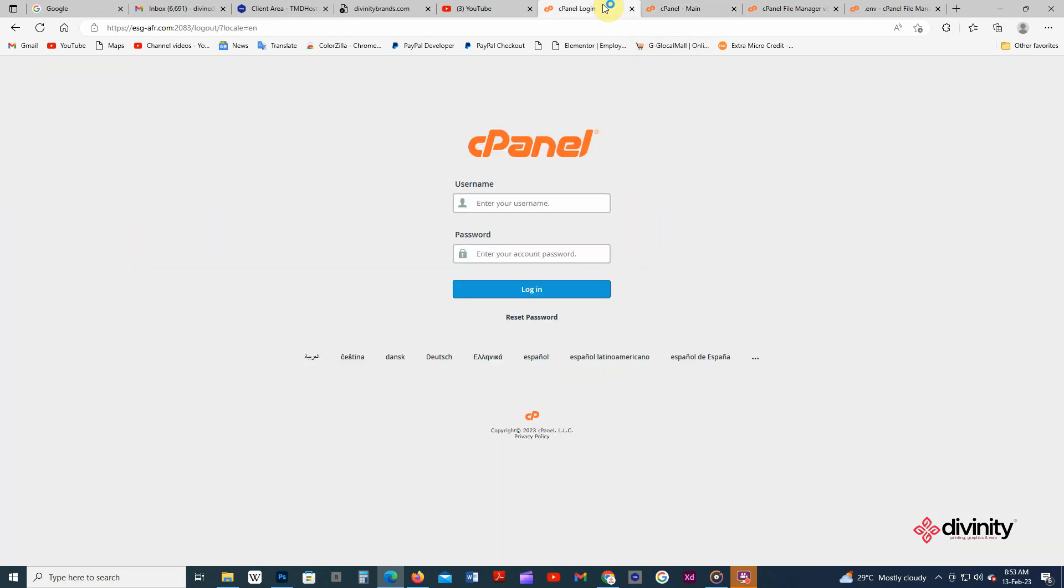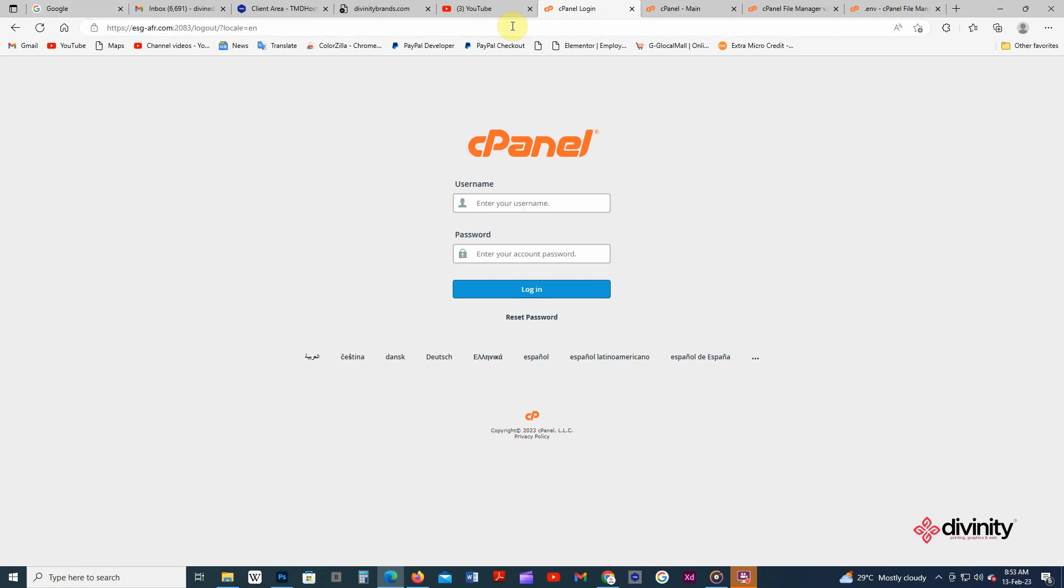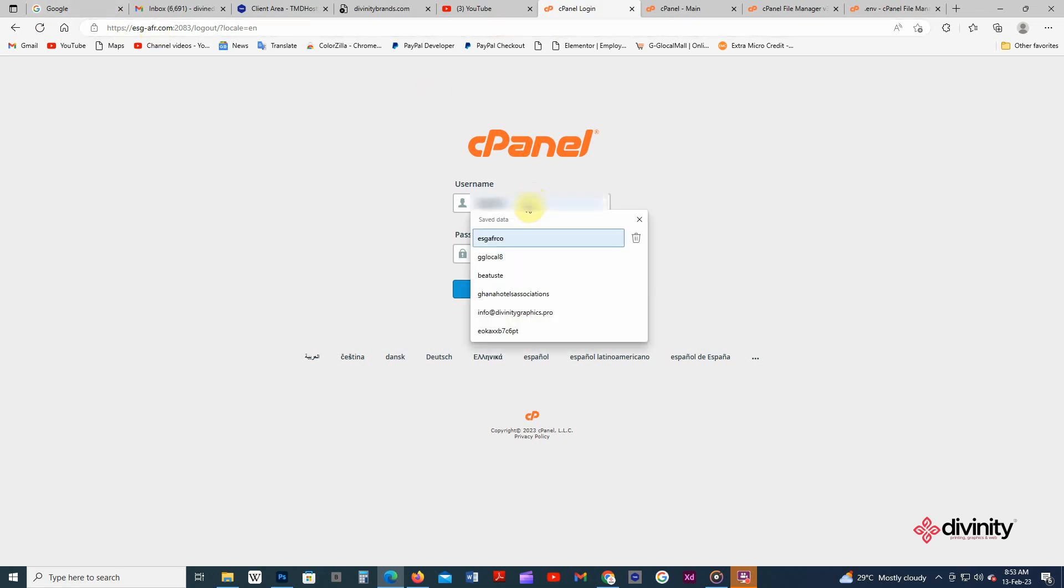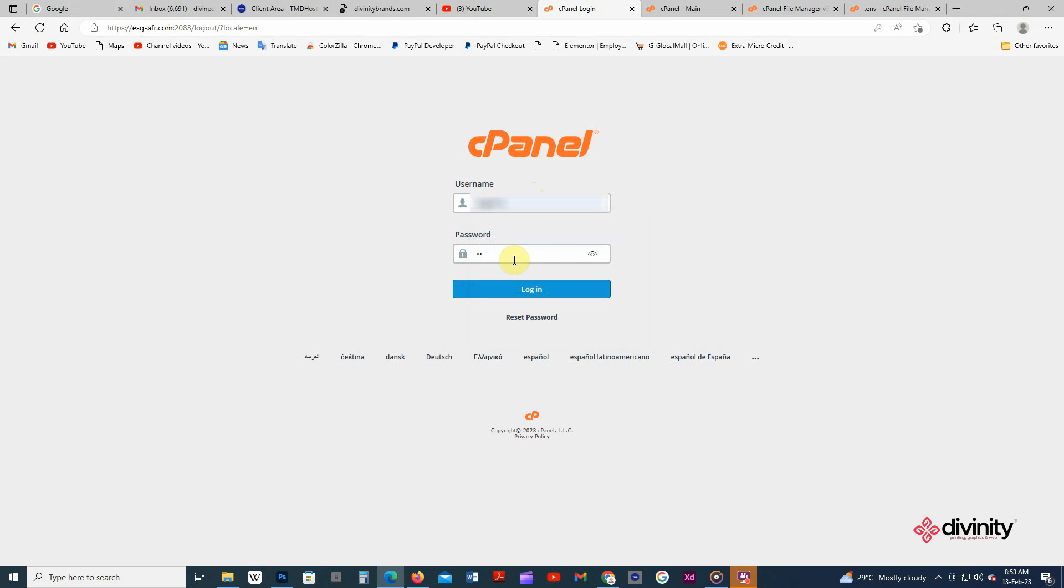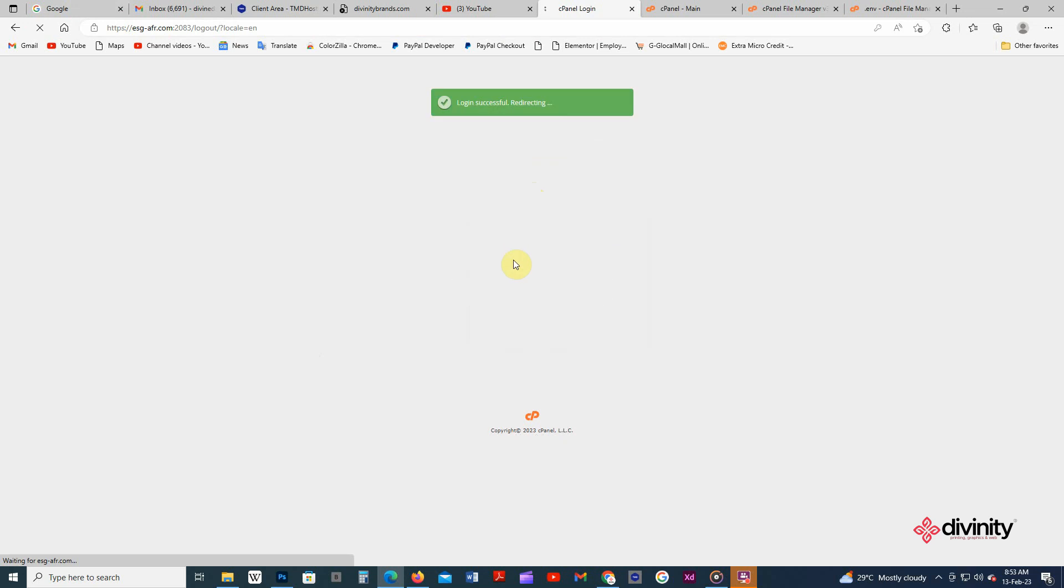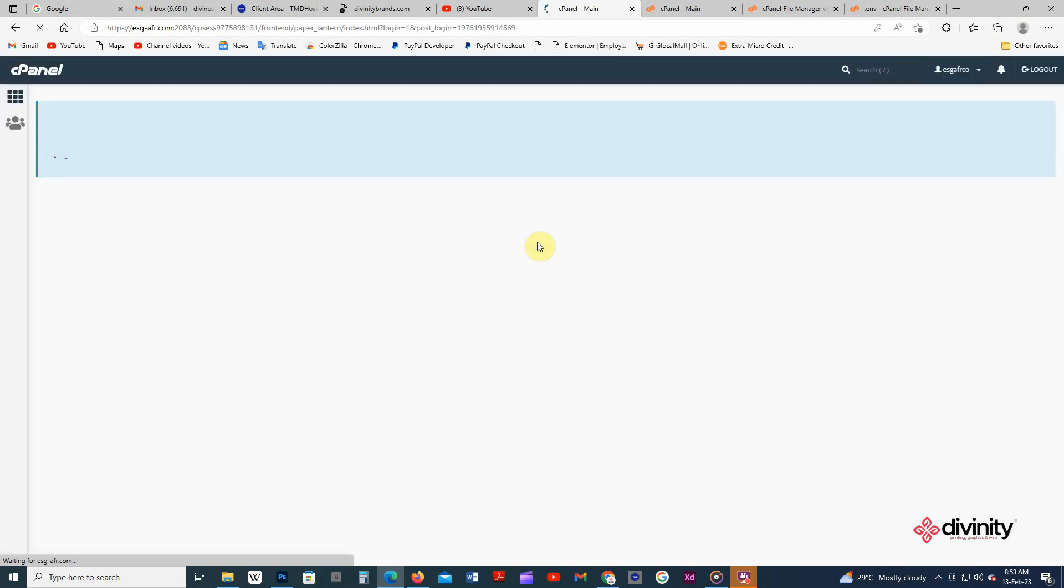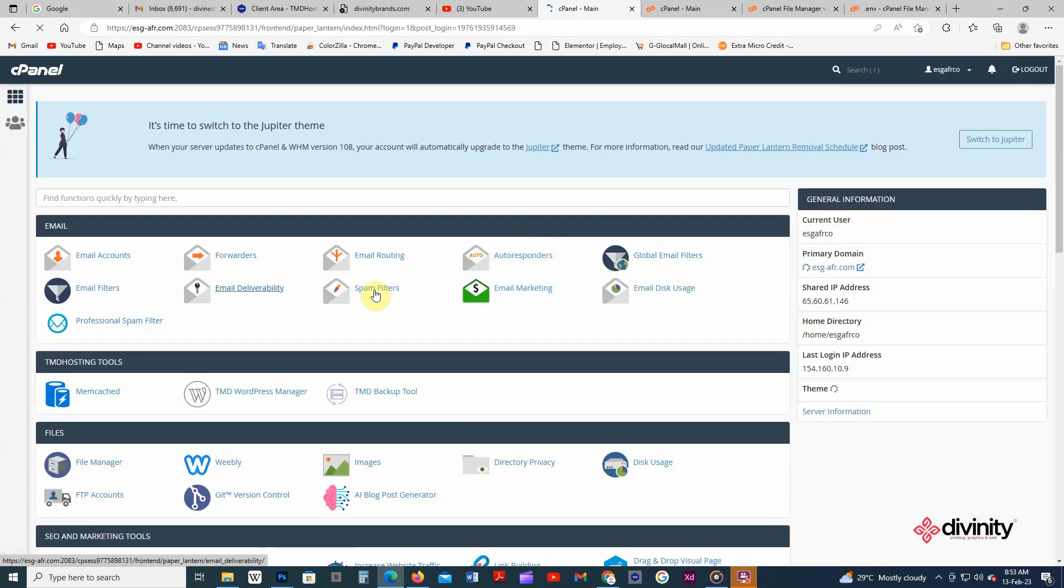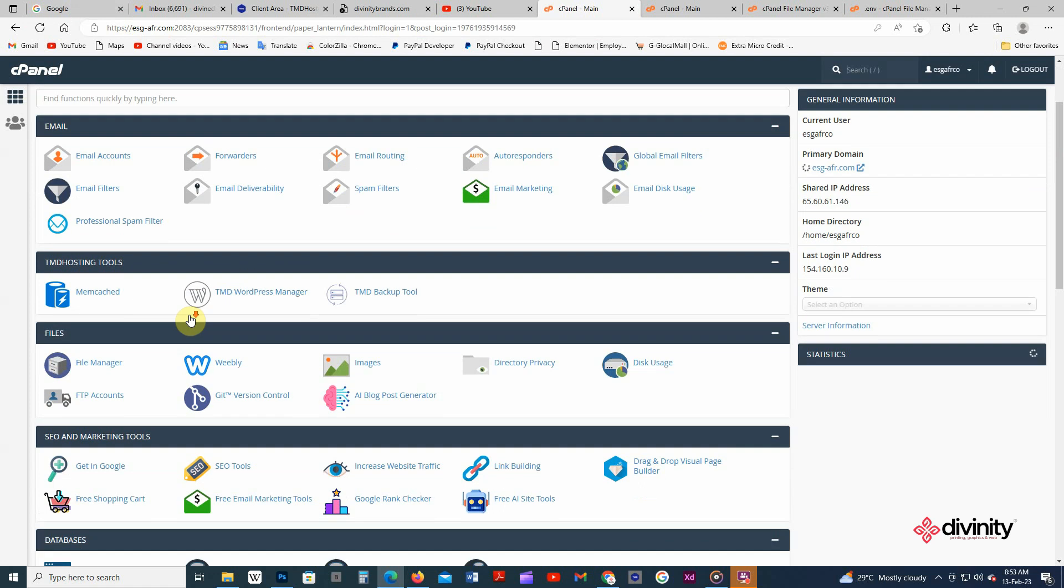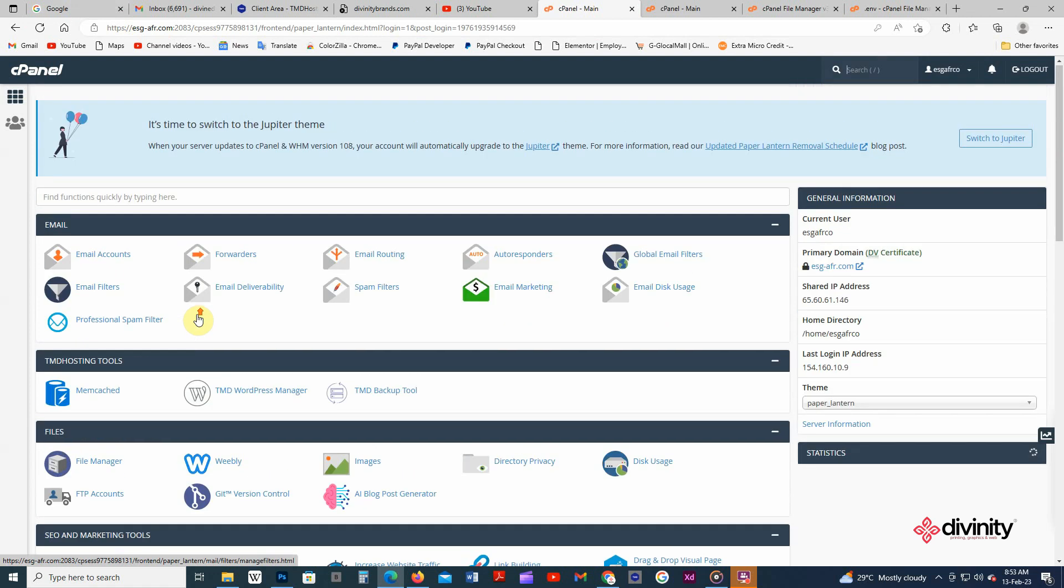You enter your username and password in order to access your cPanel admin dashboard. After that, you have to come to, so we have columns, we have emails, we have files, SEO and marketing tools.